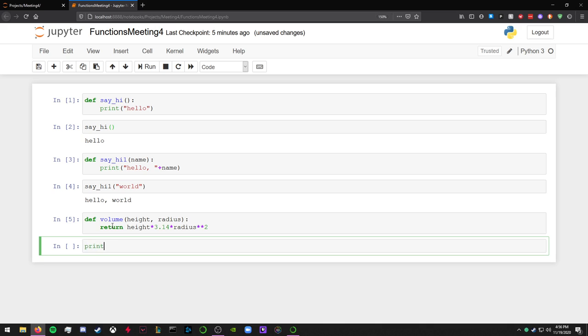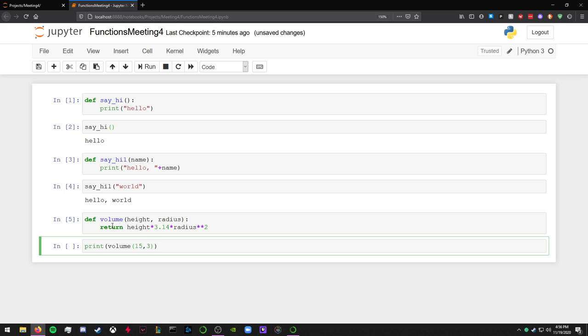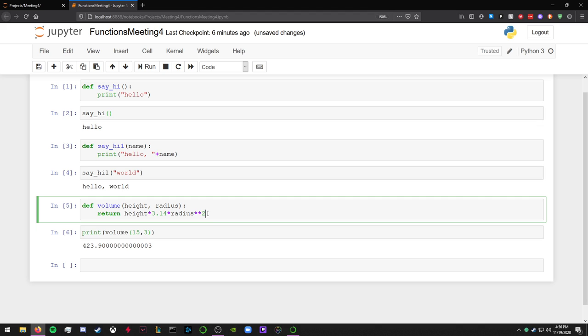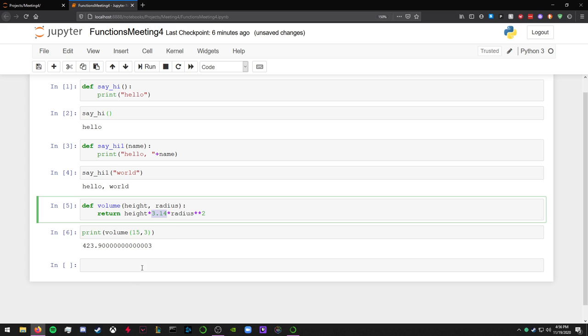Print the volume of a cylinder with the height of 15 and a radius of 3. That's going to be approximately 493.9 centimeters cubed, or units cubed. Because the pi isn't, pi is just an approximate value of pi. But still, the point still remains.